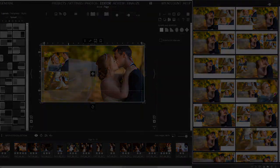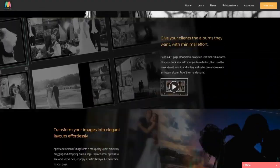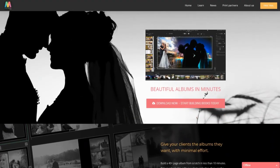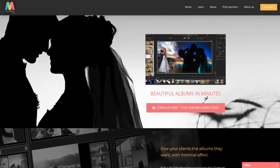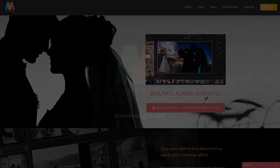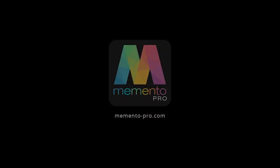Memento Pro version 2 is now available, so download the software today, give it a try, and see how much time you'll save doing layouts and albums the way you want it and the way you like.